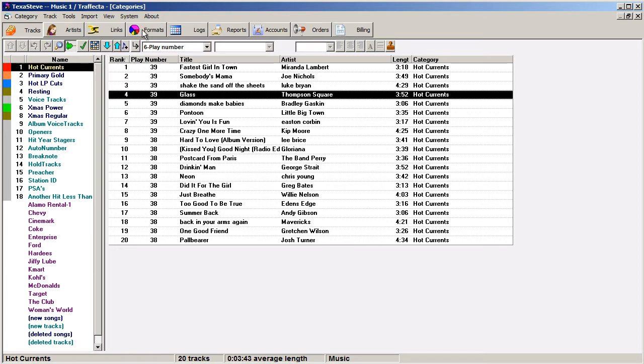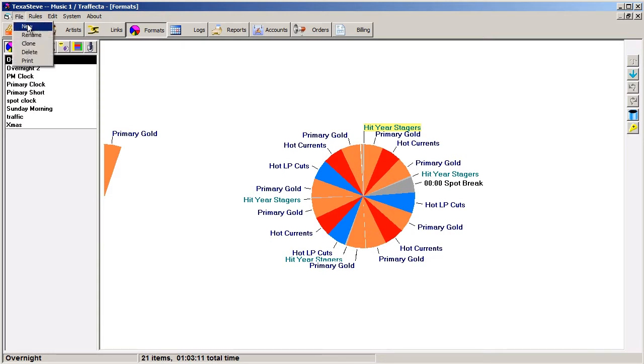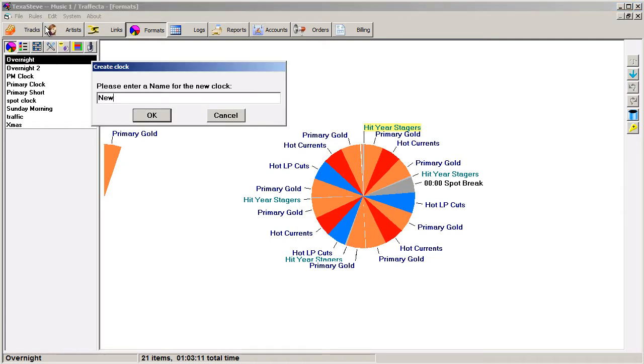Click the Format button at the top of the screen. Clock names you've already created are in the left column. To create a new one, open the File menu and select New and name the clock. An empty window appears.